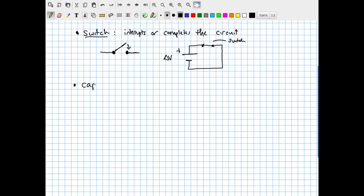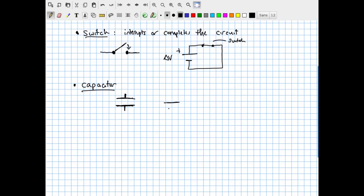The next device we'll put into a circuit is a capacitor. Capacitors also have a standard symbol: a line of conductor, a plate representing one side of the capacitor, an equally sized line on the other side representing the other plate with a gap in between, and then another line of conductor. We can draw a very simple circuit with just a battery — labeled by its steady electric potential difference delta V — and just a capacitor, labeled by its capacitance C.